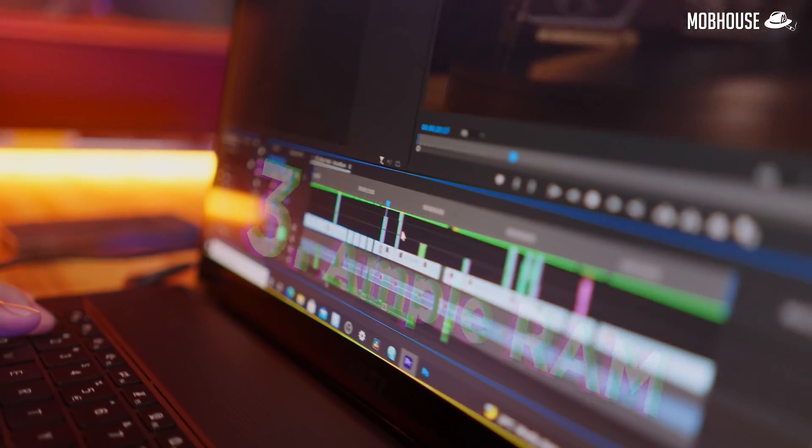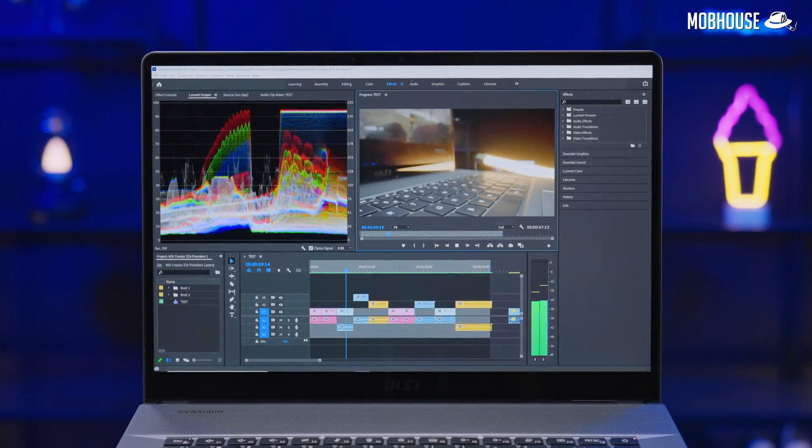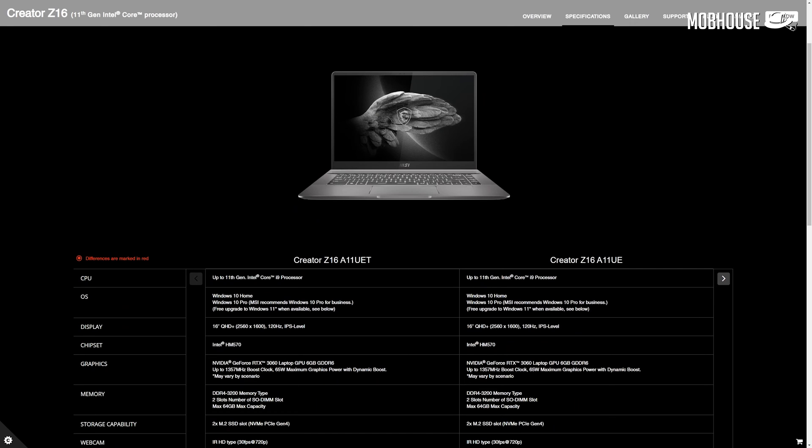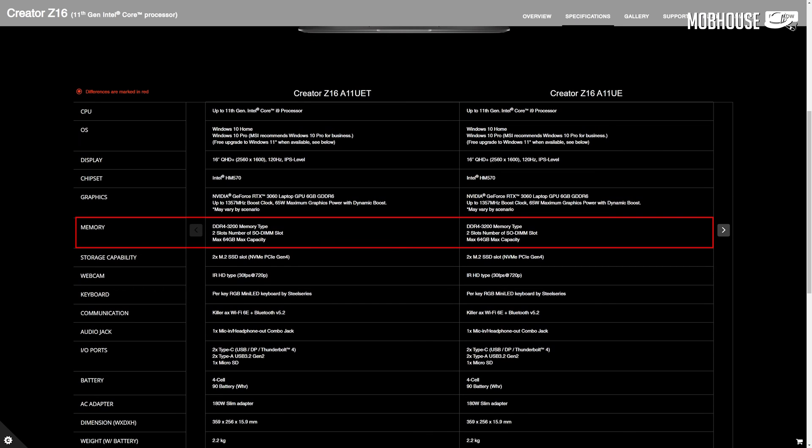Number three: RAM. From my personal experience when editing videos, if you want the smoothest time scrubbing through footage and dealing with a few layers of effects and transitions, the rule of thumb is at least 16GB of RAM for 1080p video editing and at least 32GB of RAM for 4K video editing. Laptops like this Z16 sometimes offer multiple models with various RAM configurations, so choose wisely based on your workloads. Also, some laptops offer upgradeable RAM slots where the memory is not soldered, which is a plus.